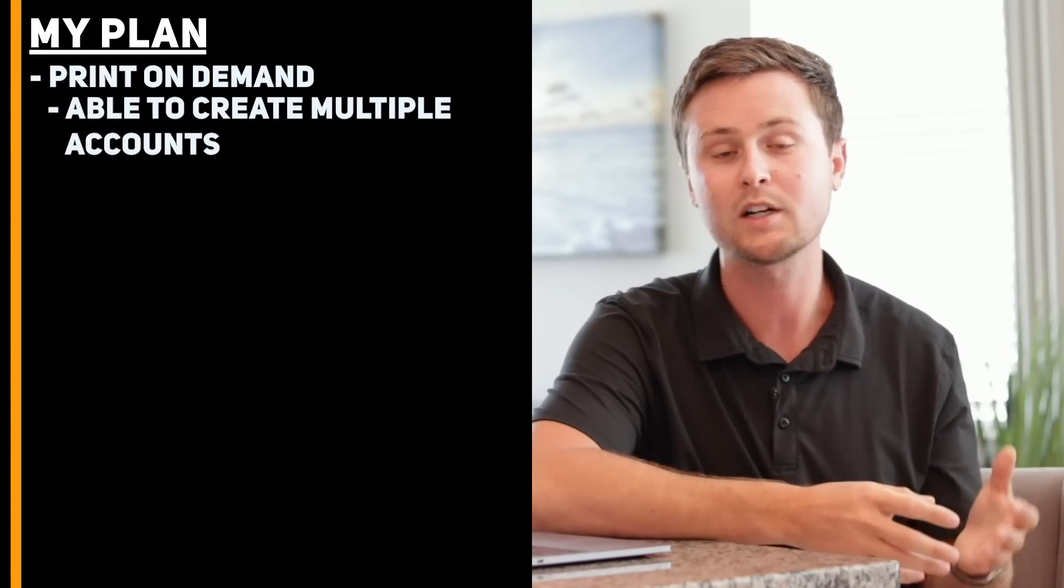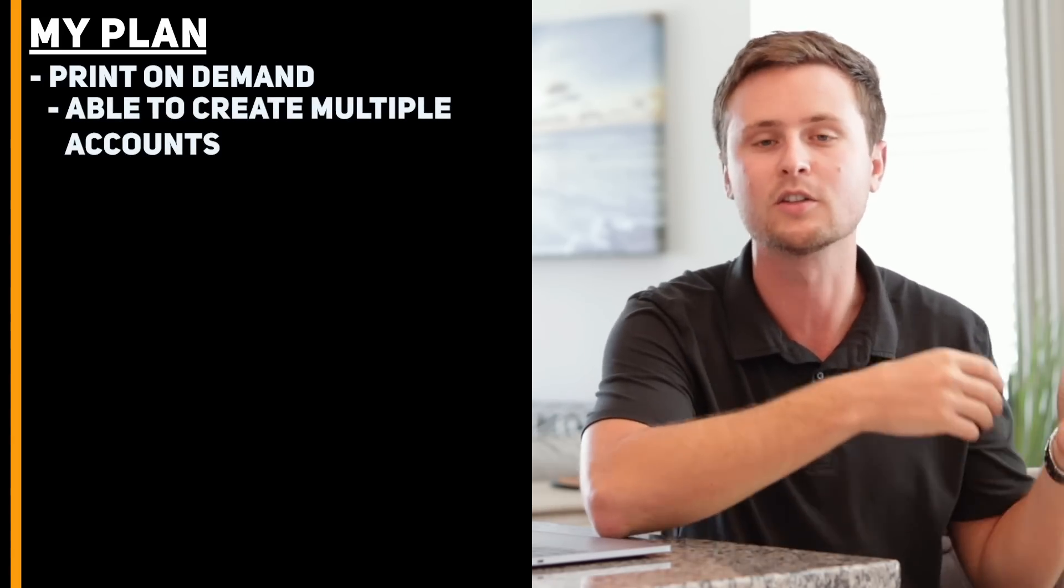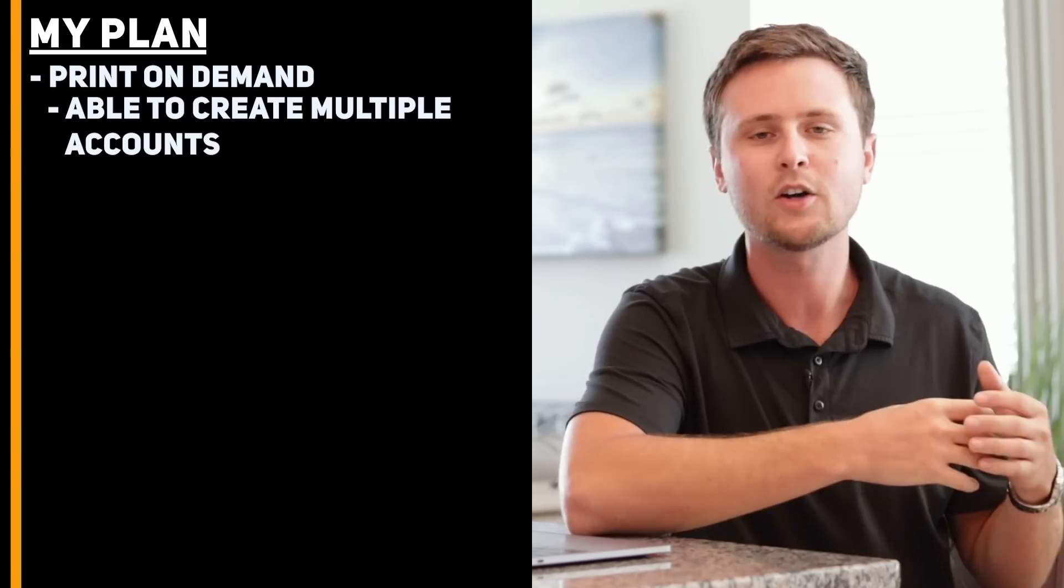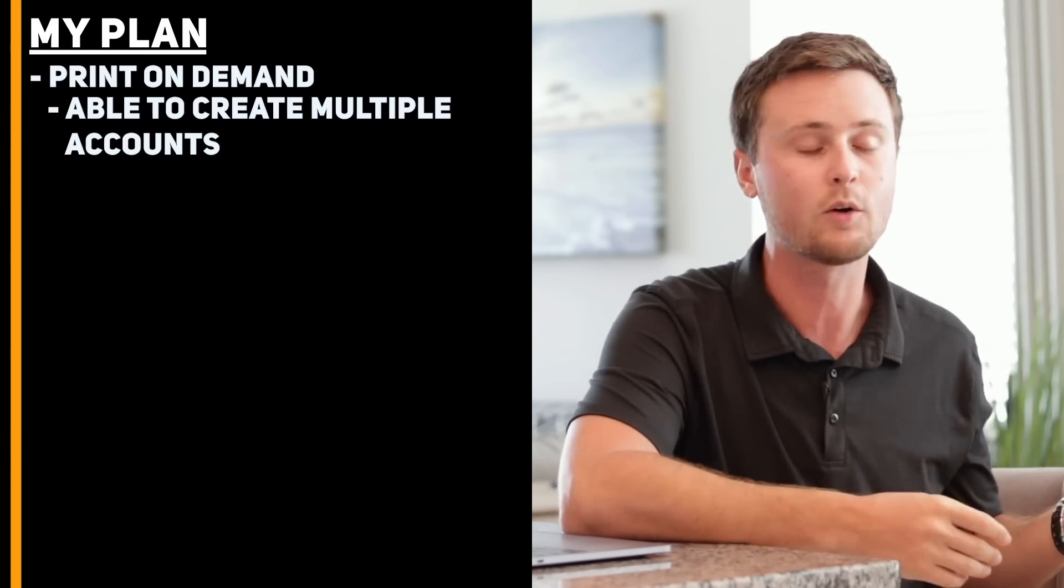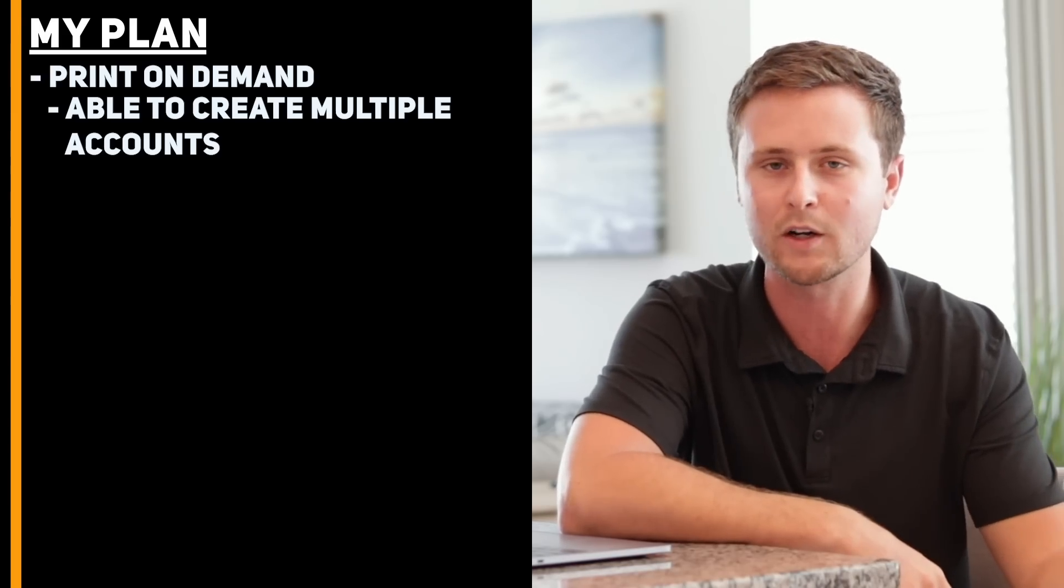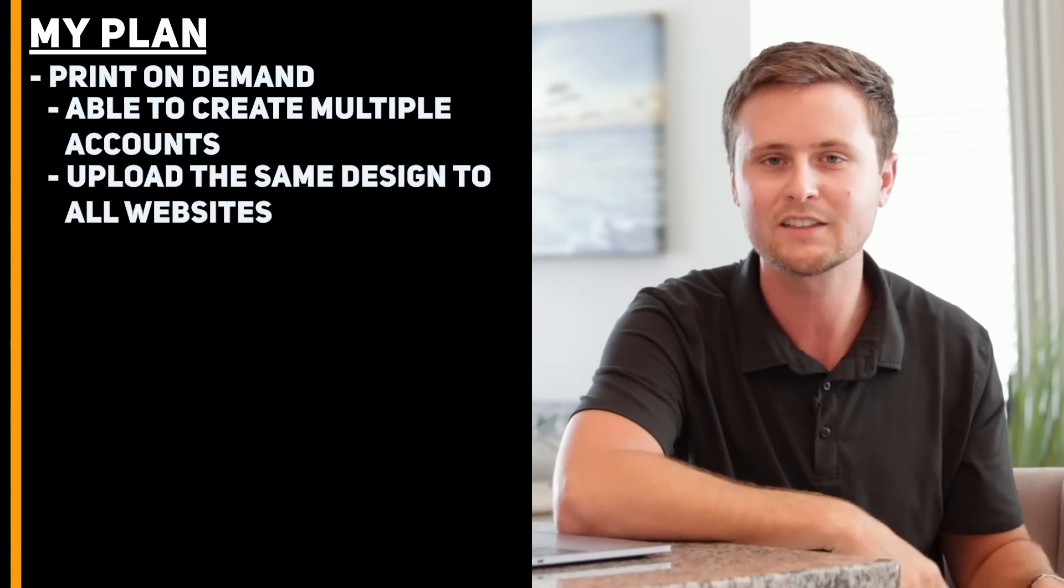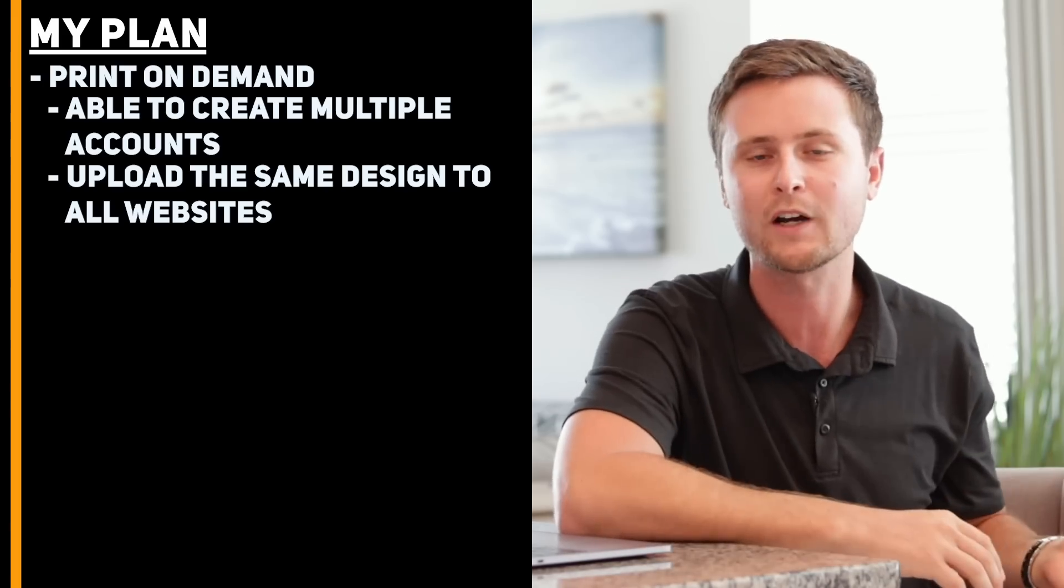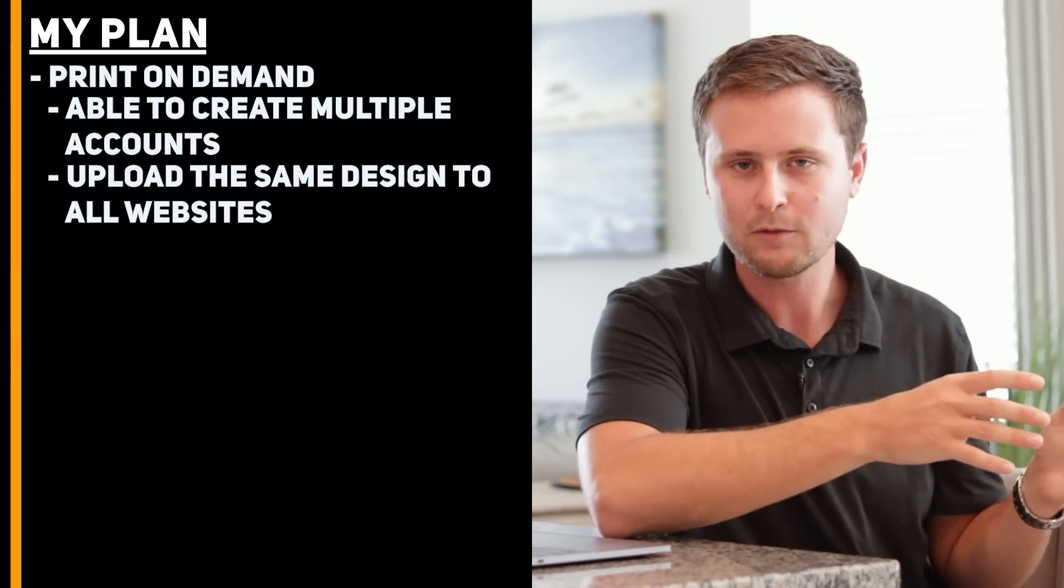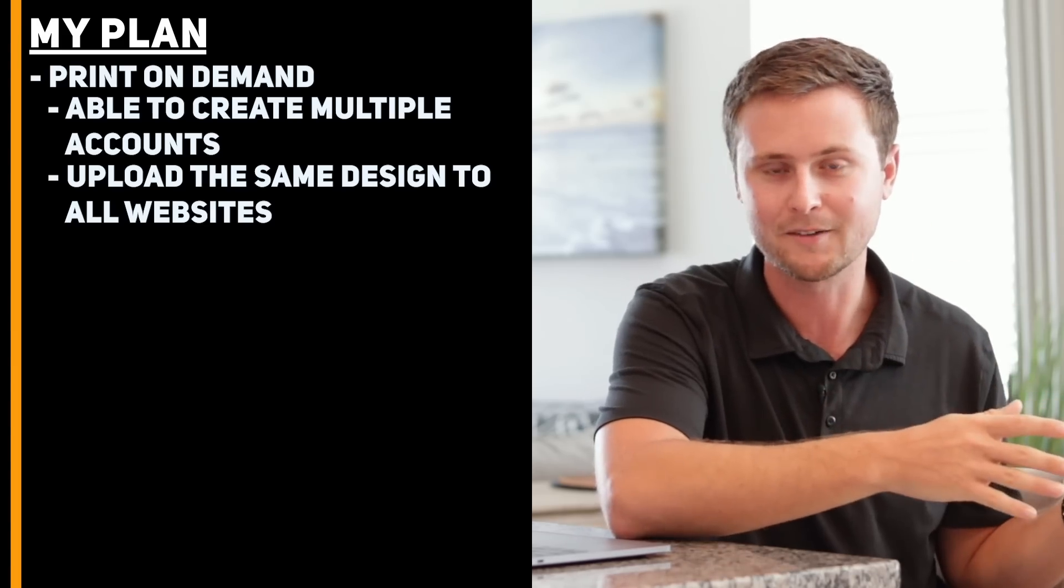Over on print-on-demand, you're able to create multiple accounts. What I mean by that is you can create an account on Teespring, you can create an account on Redbubble, you can create an account on Merch by Amazon. These are, in my opinion, the top three print-on-demand websites, although there are a handful of other ones out there that you could upload designs on as well. The cool thing about this is that you can upload the same design to each one of these businesses, but all three of those websites get their own traffic. So you're going to get sales separately on all three of them. The important takeaway from that is that you have three separate businesses on print-on-demand.